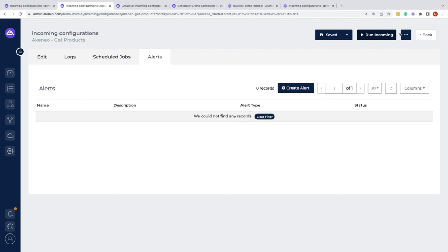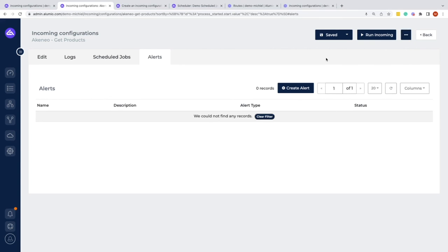Then it will also automatically send all of that information out. From here, we also have the possibility once more to export it, to duplicate it, or to delete this incoming configuration. And that is everything for the incoming configuration and the possibilities that you can do on these pages now.